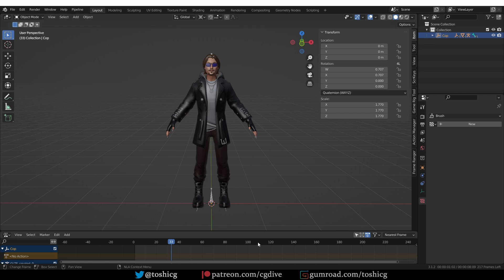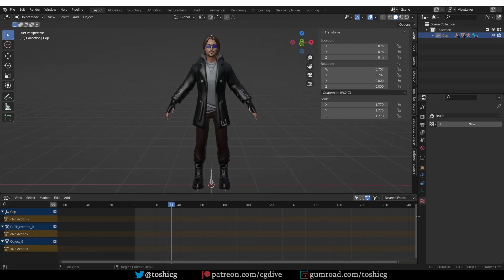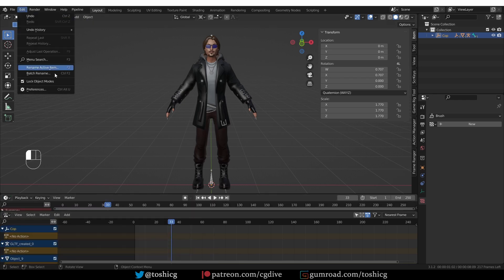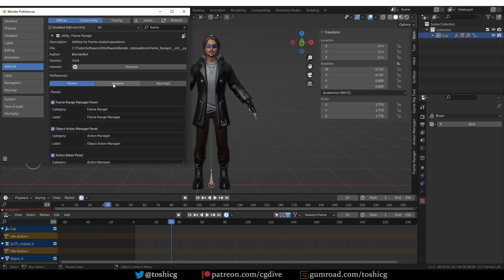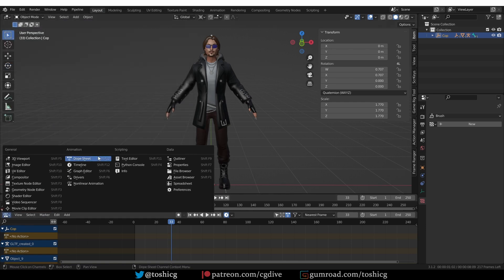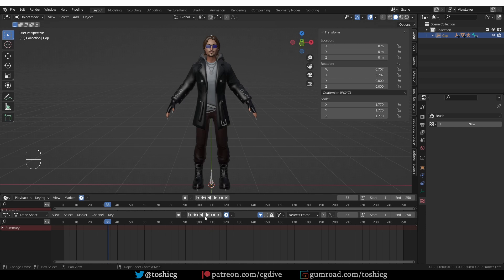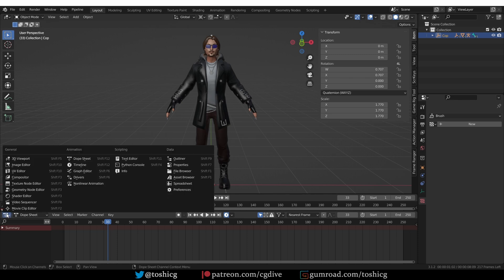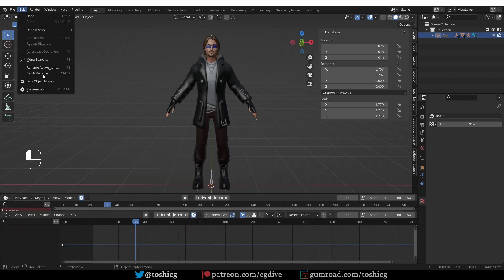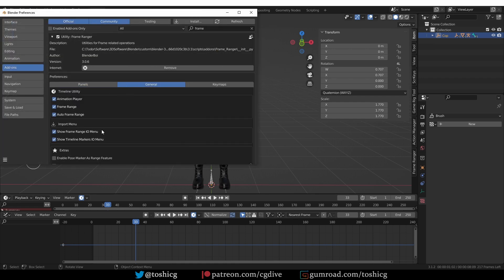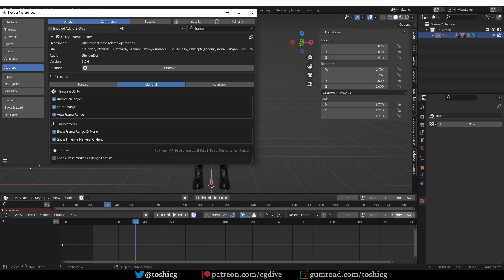You may want to play the animation or change the animation range, so you always had to split the interface and add another timeline. Well, if I enable Frame Ranger again, you'll see that playback buttons have been added to the NLA editor. If I switch to the Dope Sheet, I have playback buttons and frame range buttons. And in the graph editor, same thing. If I go to the preferences and look under general, the animation player setting adds these playback buttons. You can remove them, but personally I love this and think it should be default.